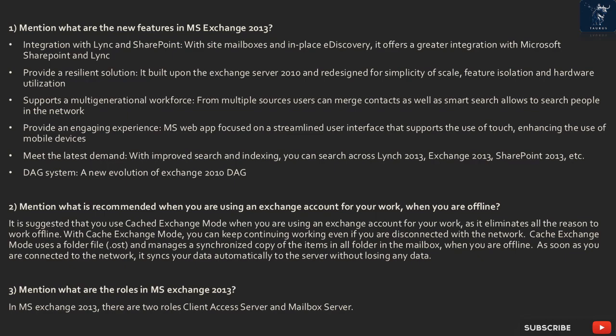DAG system is a new evolution of Exchange 2010 DAG. Question 2: What is recommended when you are using an Exchange account for your work when offline? It is suggested to use Cached Exchange Mode, as it eliminates all reason to work offline. With Cached Exchange Mode, you can keep working even if disconnected from the network. It uses a folder file (.ost) and manages a synchronized copy of items in all folders in the mailbox. As soon as you are connected to the network, it syncs your data automatically to the server without losing any data.